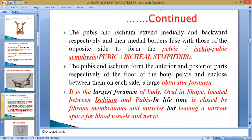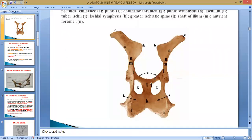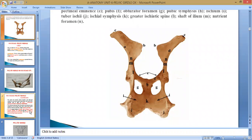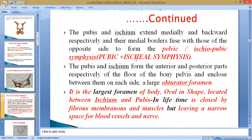The pubis and ischium extend medially backward and fuse with the opposite bones. As a whole, this is known as the pelvic symphysis or osteopelvic symphysis. The structure where the two bones — pubis and ischium — come in contact with the opposite bones forms the pubic-ischial symphysis, also known as the osteopelvic or pelvic symphysis, because this forms the floor of the pelvic ischial symphysis. The pubic and ischium form the anterior and posterior parts of the floor of this pelvic ischial symphysis.